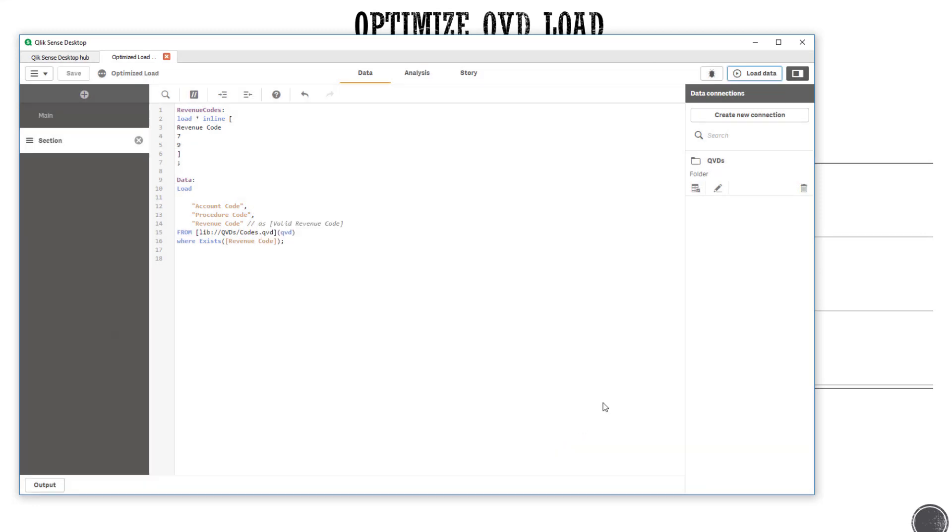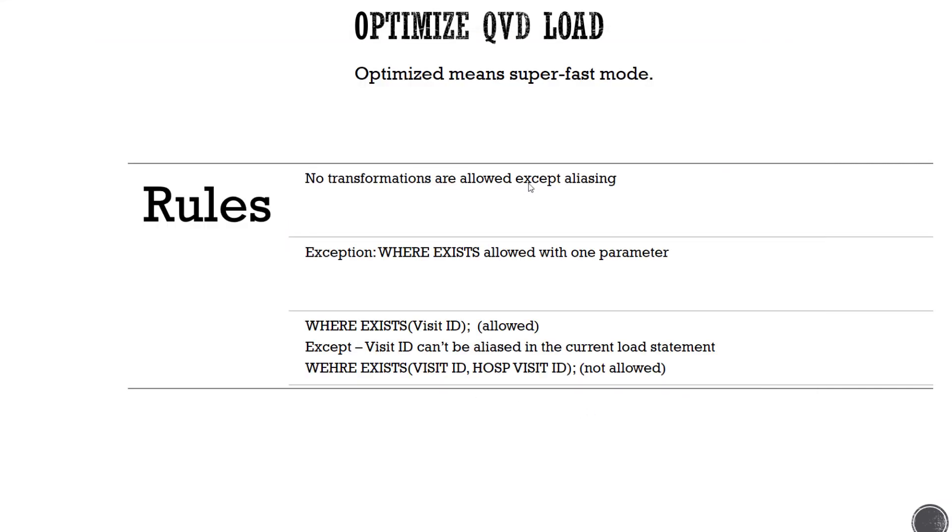So this little quirk I found recently while troubleshooting a load that seemed to be an optimized load. However, it was not an optimized load. Going back to the rules, you cannot perform any transformation other than aliasing field. However, you can't alias a field that is being used in the exist function with a single field as an argument. I hope that this little tip will help you whenever you deal with an optimized load in the future.